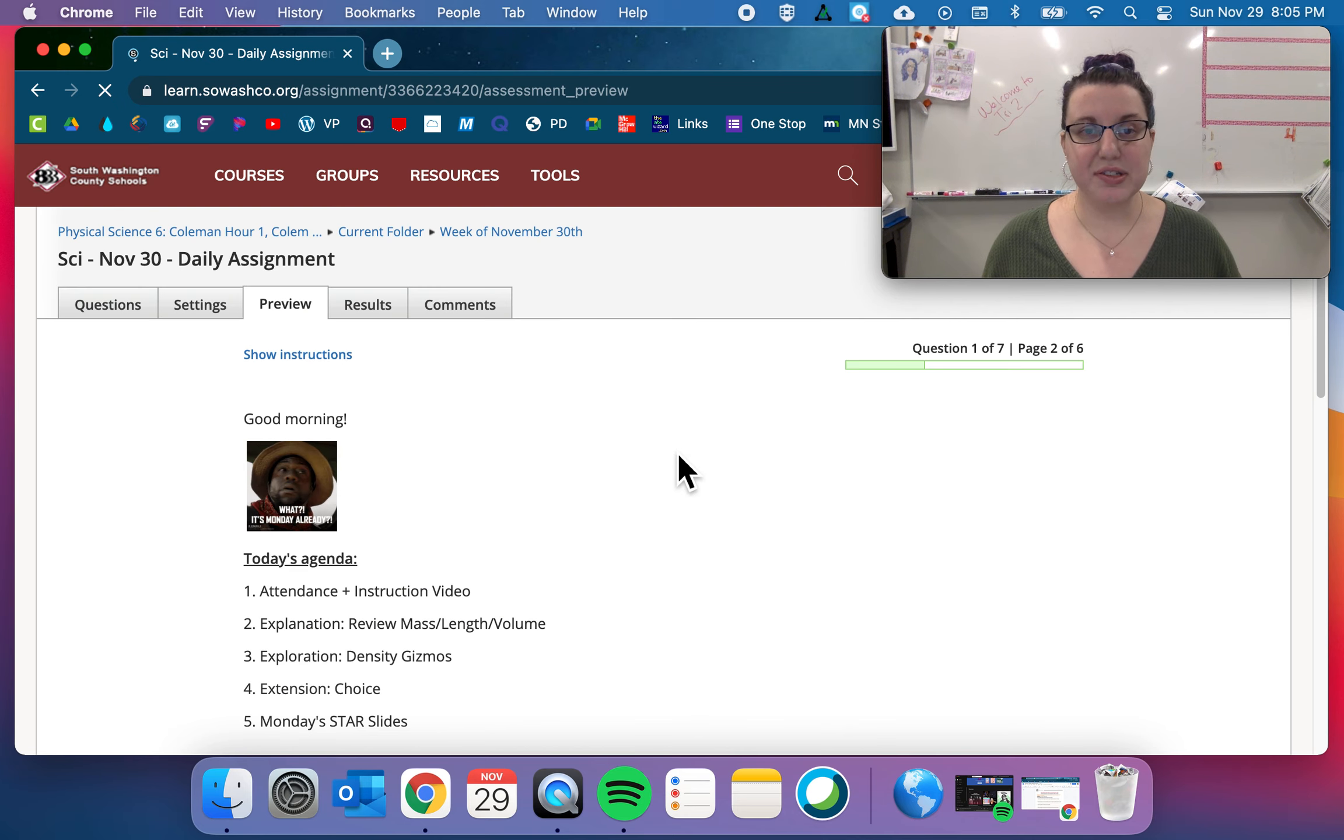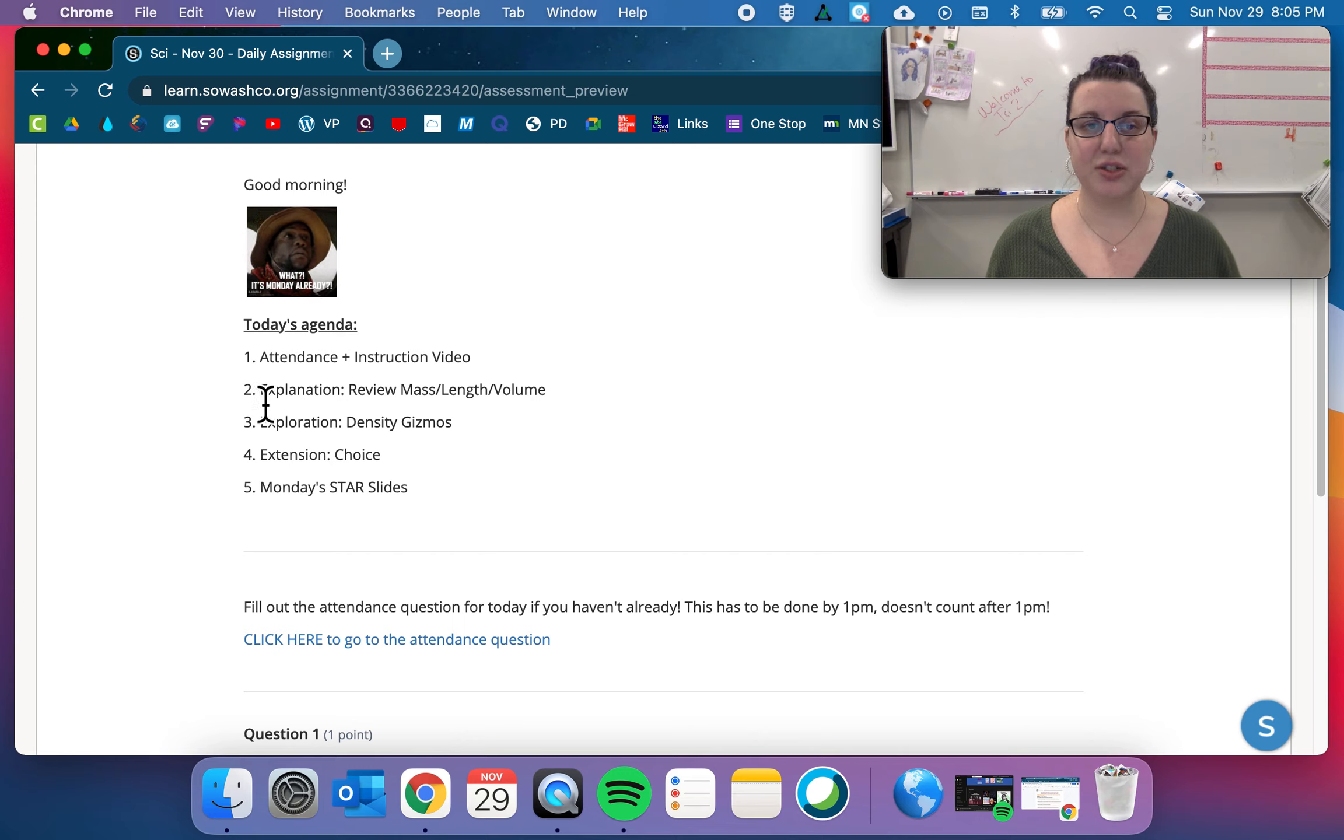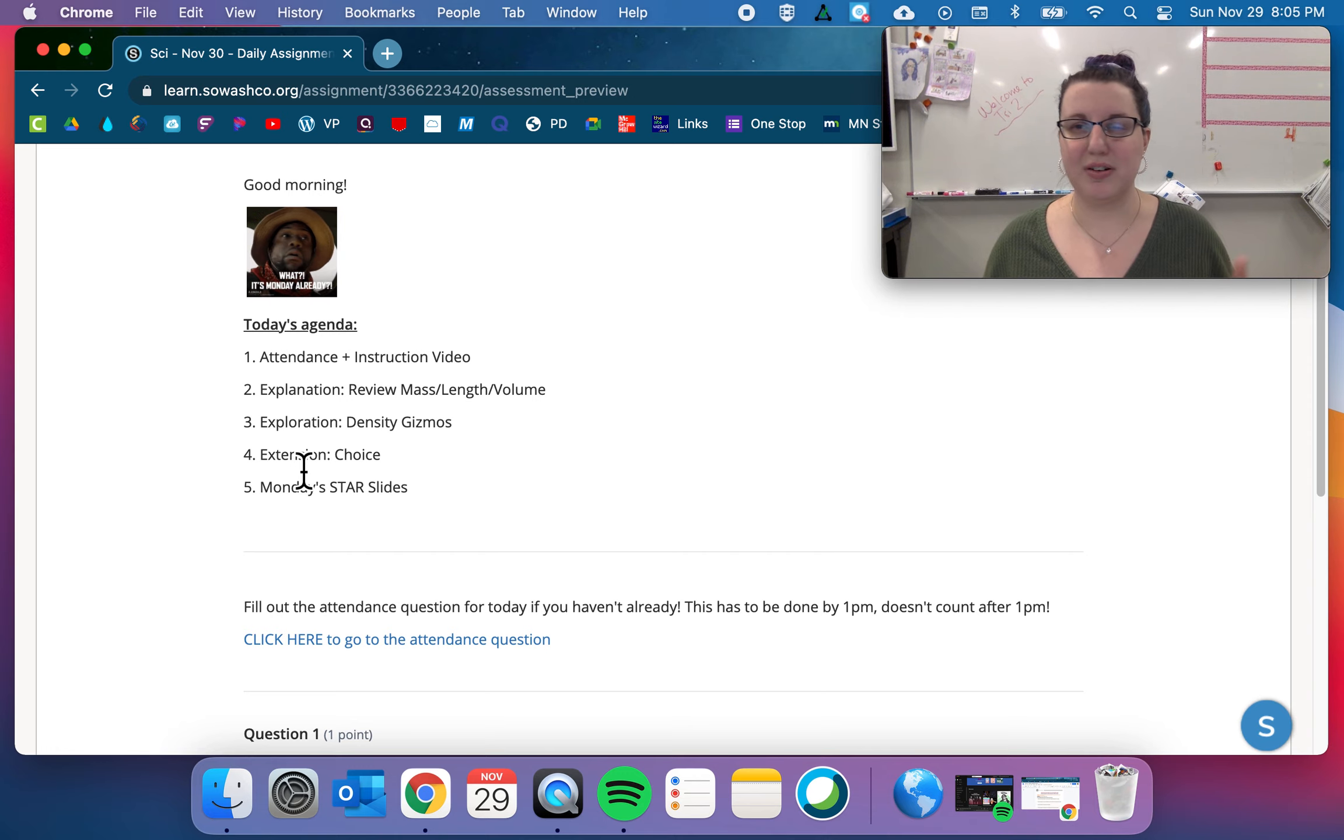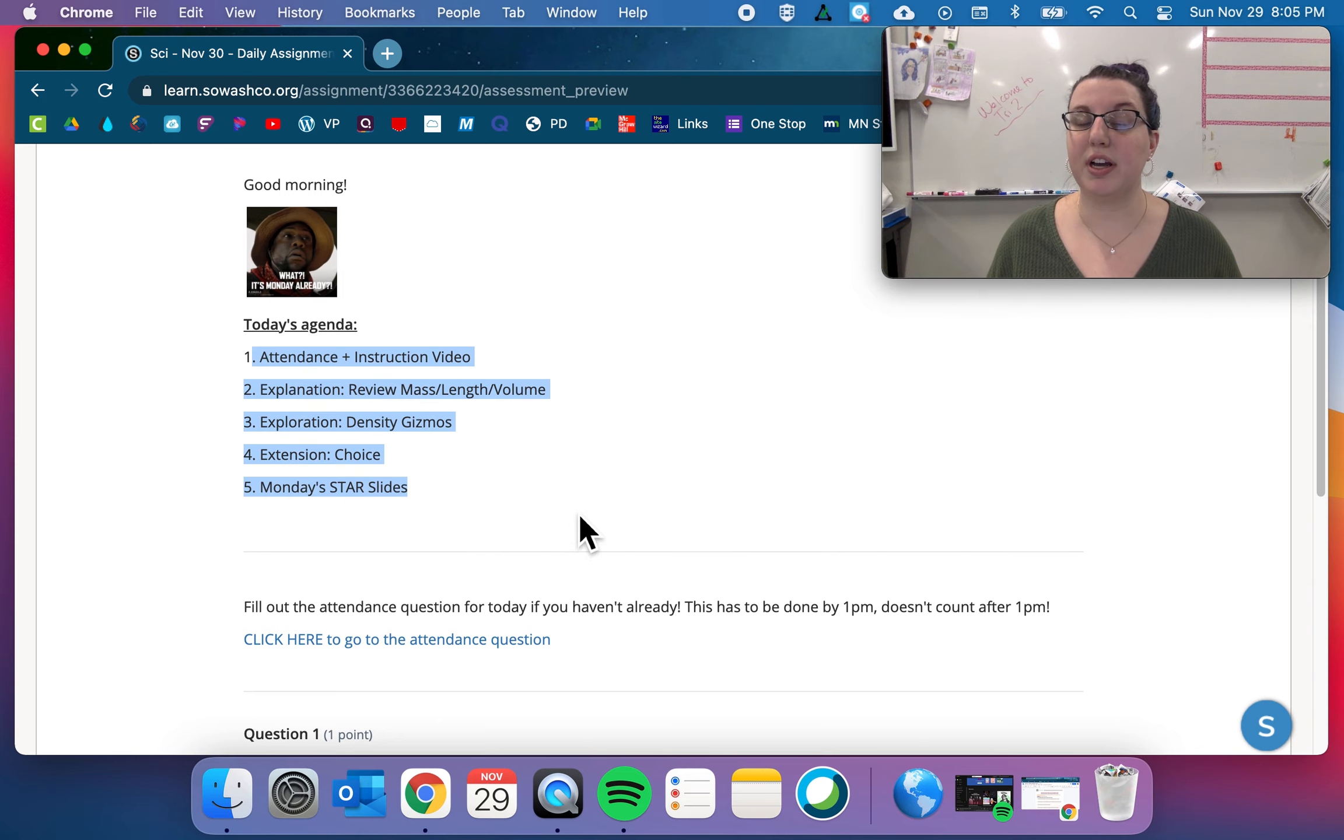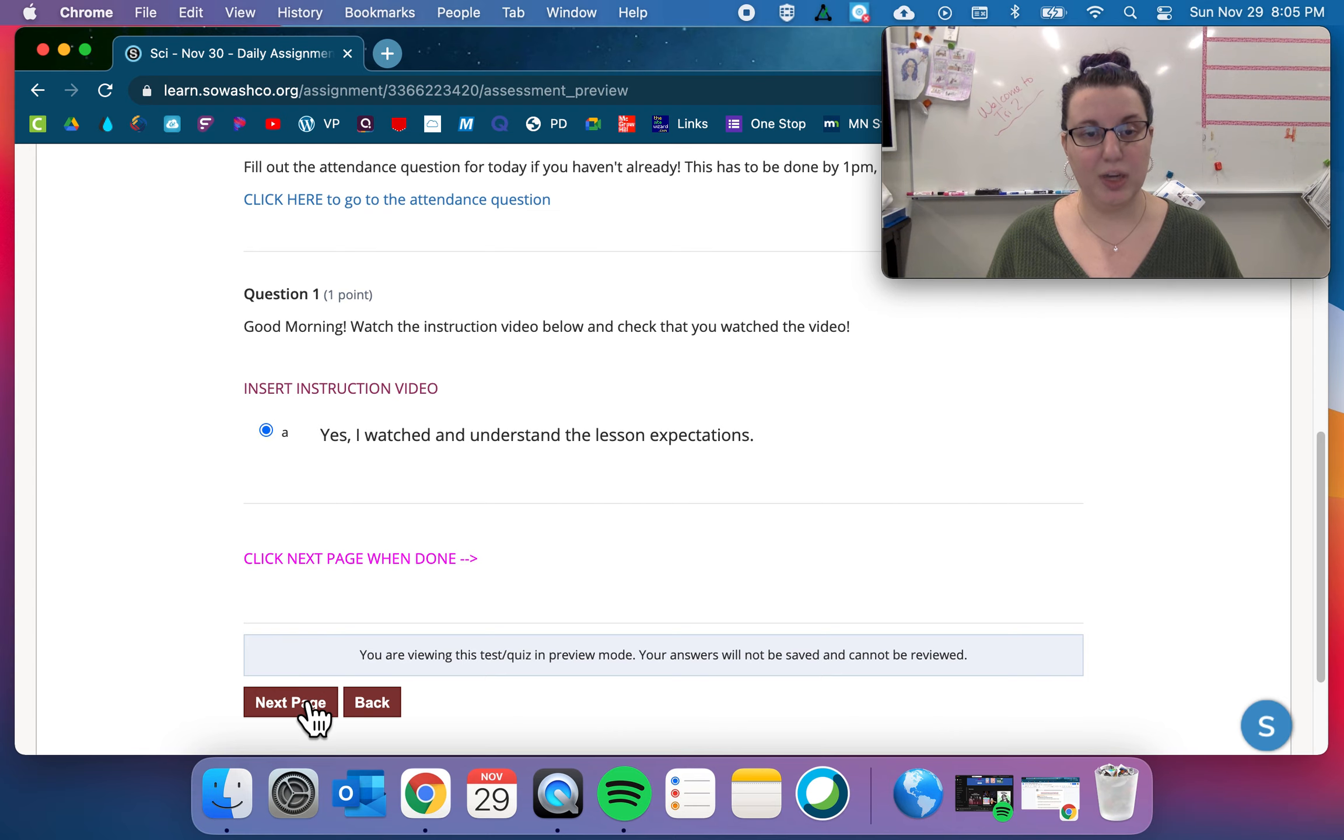And then you'll see something that you are used to, the agenda. This trimester, we used the words explanation, exploration, and extension in our assignment. We didn't really say that to each other. So that's how we're going to be communicating now or how we're going to be structuring our assignments and talking about it. Attendance question, instruction video. Yep, watched it.